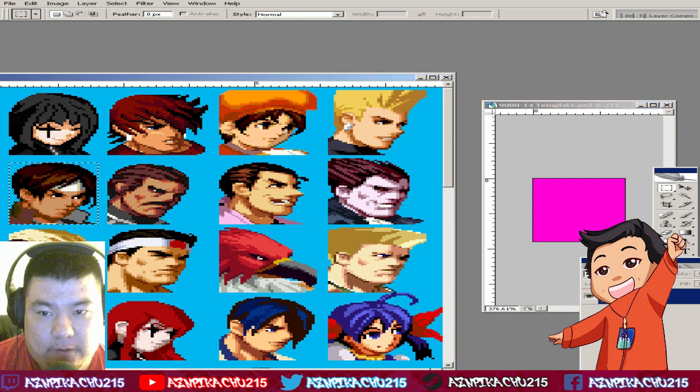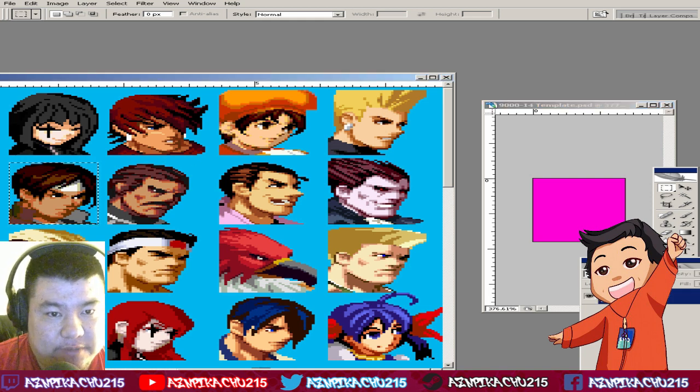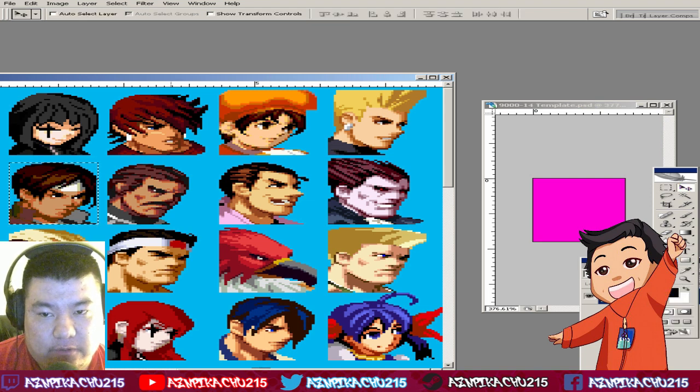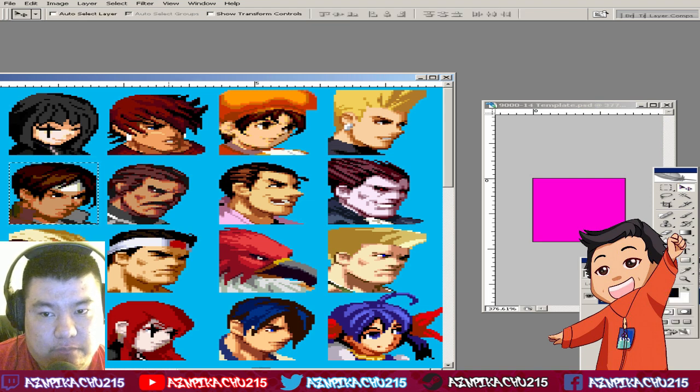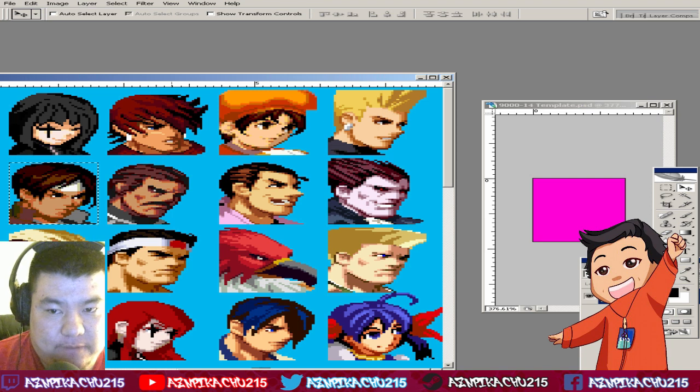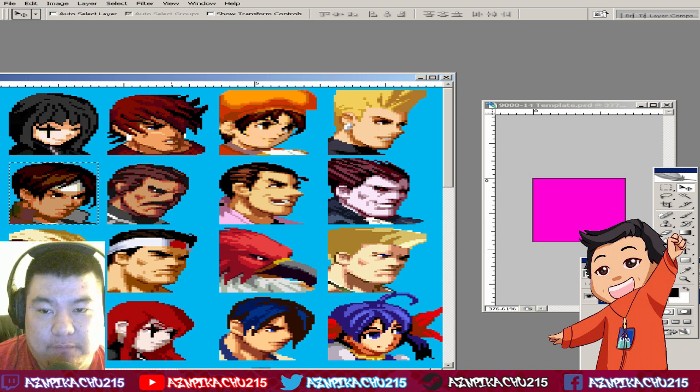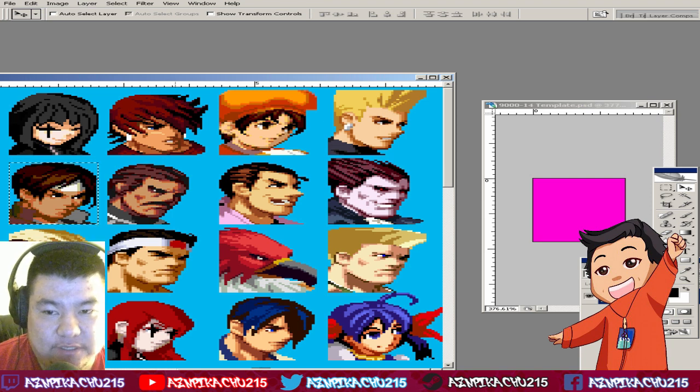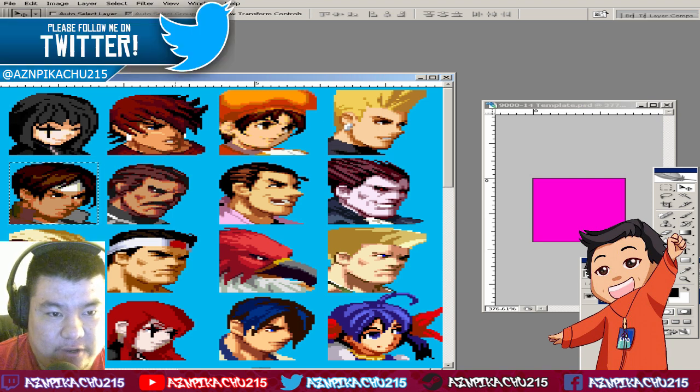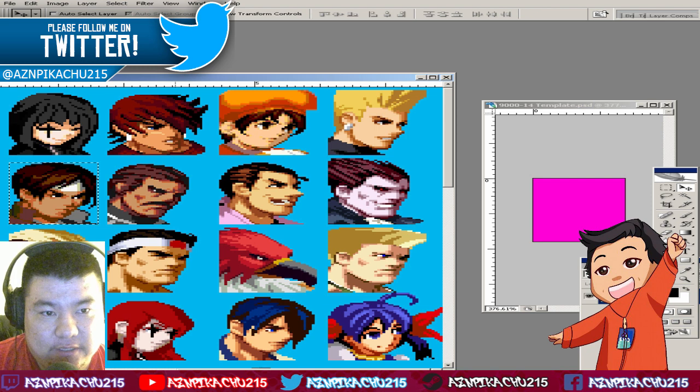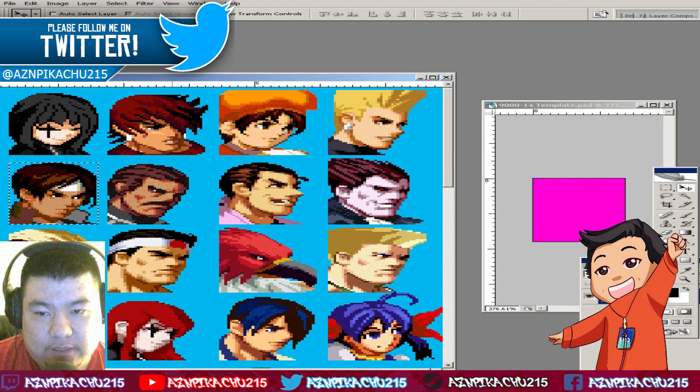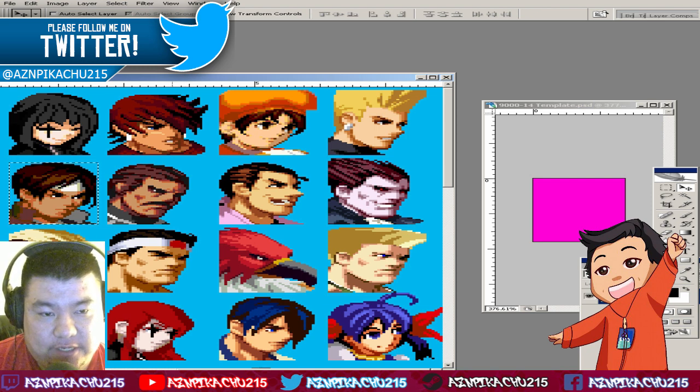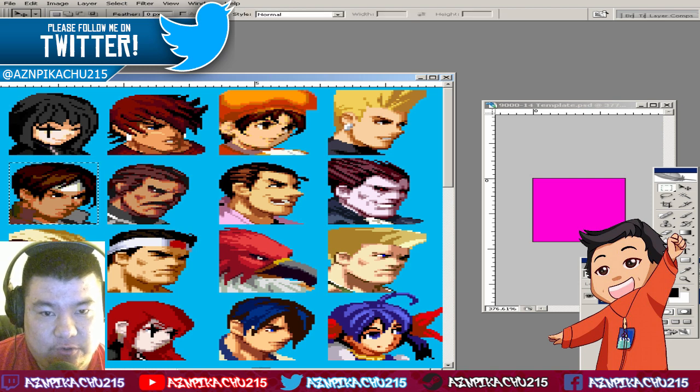Alright, first we're going to do a sample. You guys can do this all on your own. We're going to do this portrait here, this is a Kyo character. Regardless, we're going to use this portrait as an example.